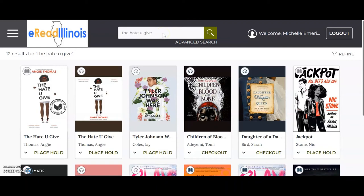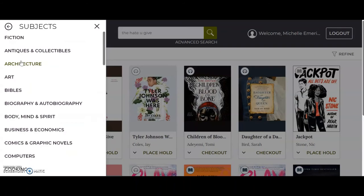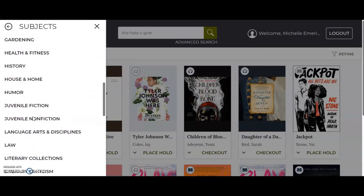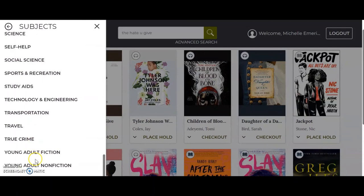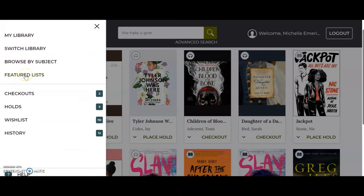You can also search for a title using the search bar at the top of the page if you know the specific book you are looking for. The final place to search for a title is by choosing the menu button in the upper left corner and browsing by subject. You can see all the different types of subjects here, including young adult all the way at the bottom.